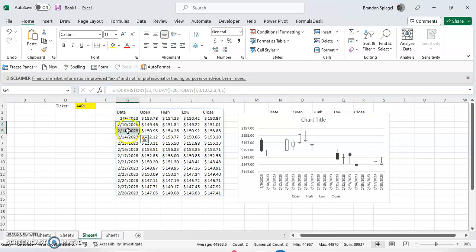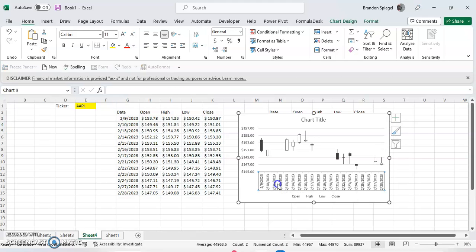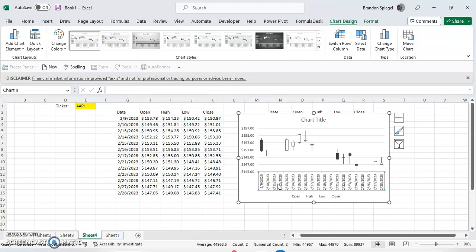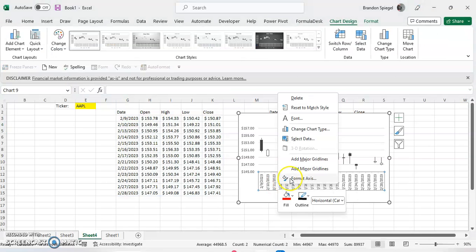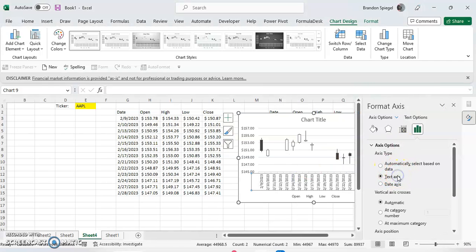February 10th and February 13th, the 11th and the 12th were the weekends. But right here there's a gap in the 11th and the 12th because it just assumes there's a weekend. But this is very easy to change so it doesn't show the weekends. We can right click on the axis, click Format Axis.